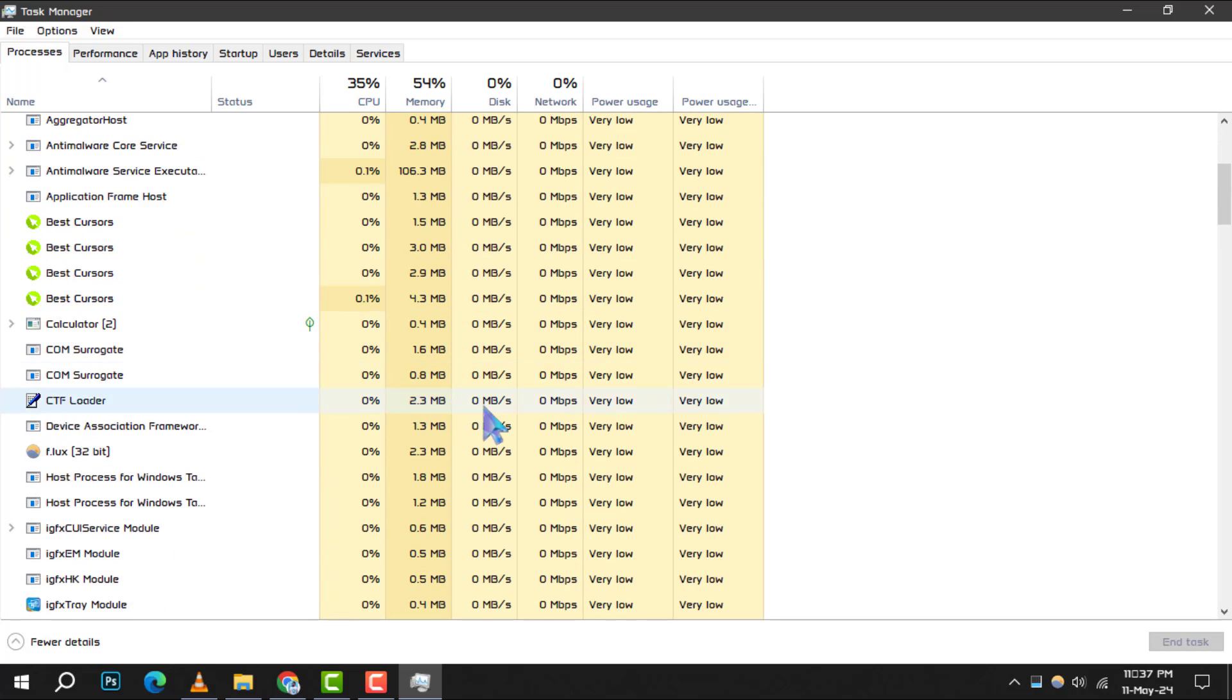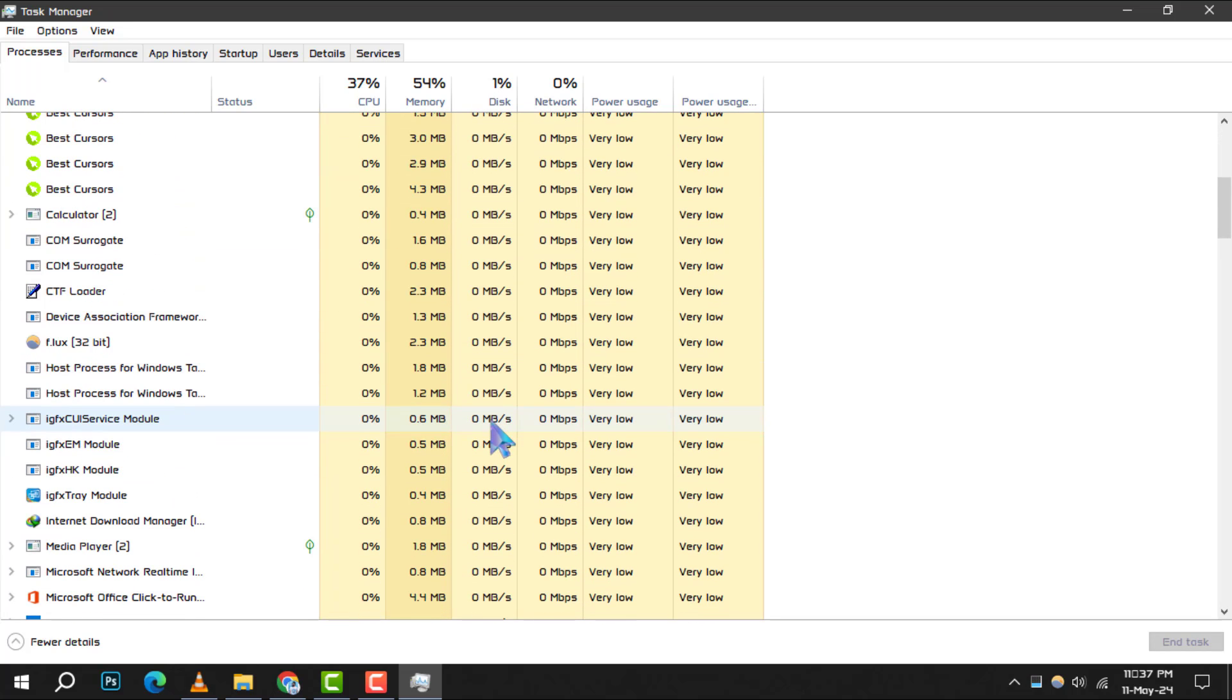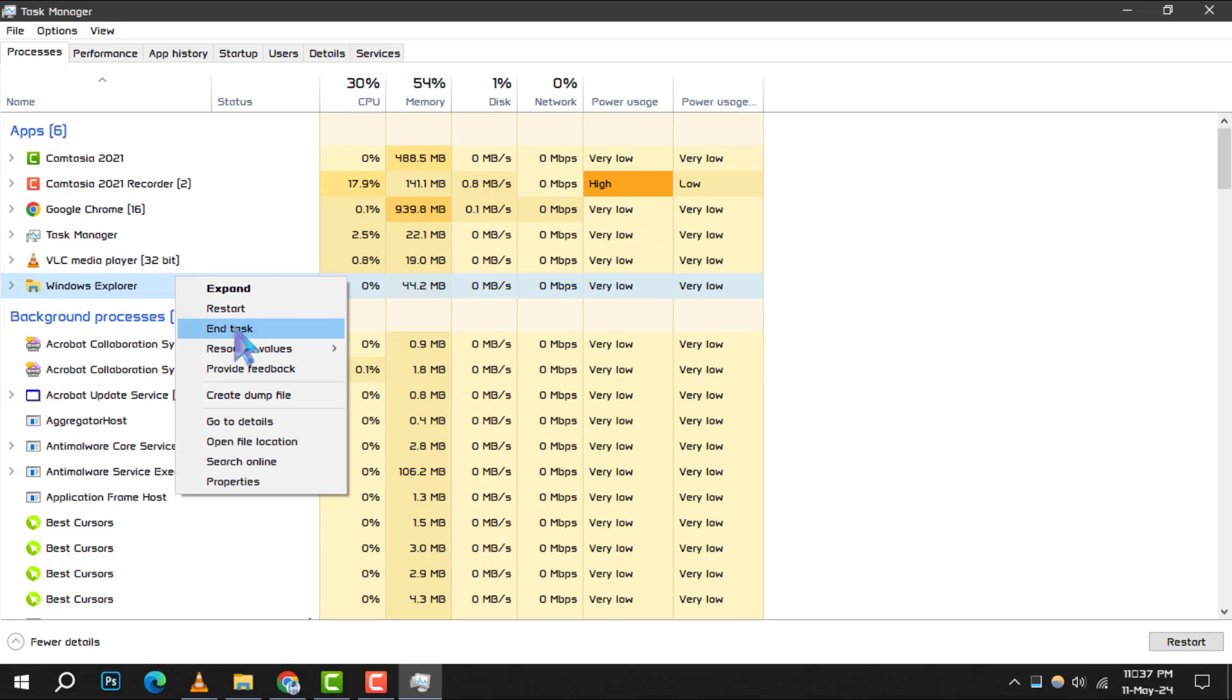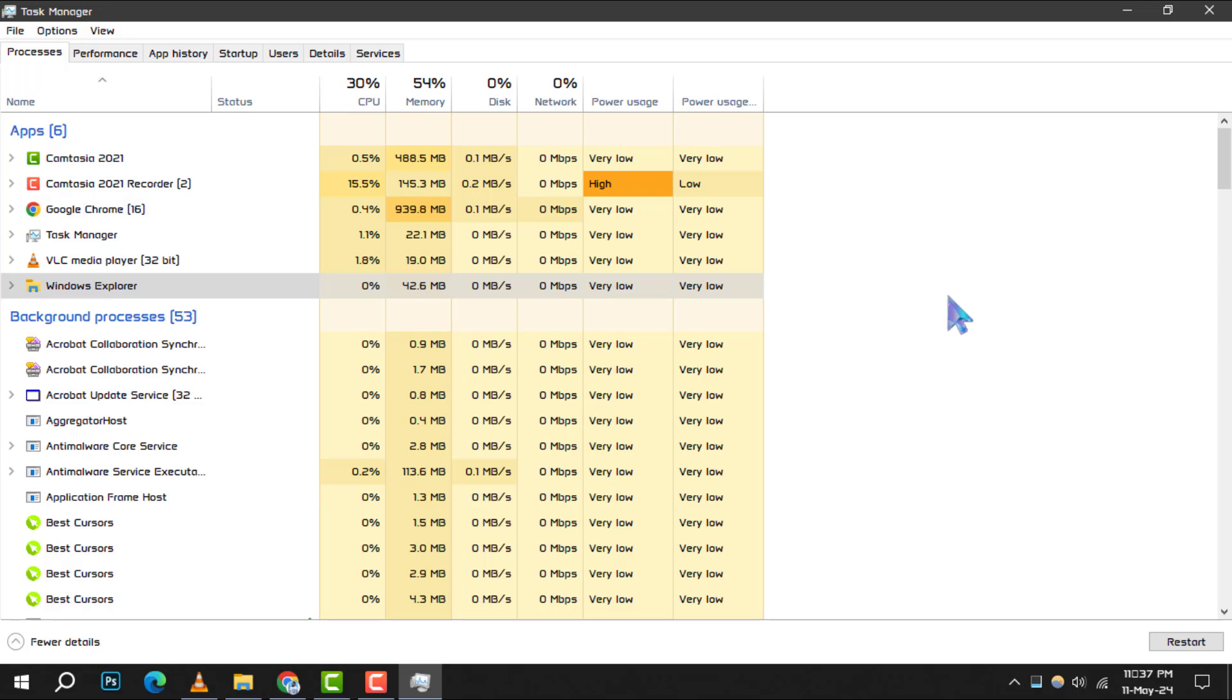If you notice an app using more than its fair share, you can free up some memory on the spot. Just right-click on the process and hit End Task. Be cautious though, closing system processes can affect your computer's stability.